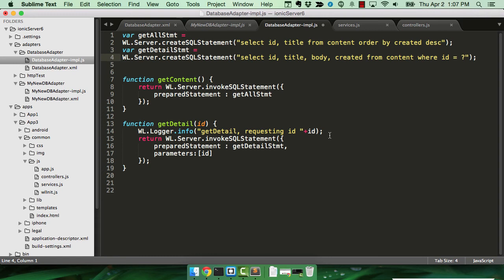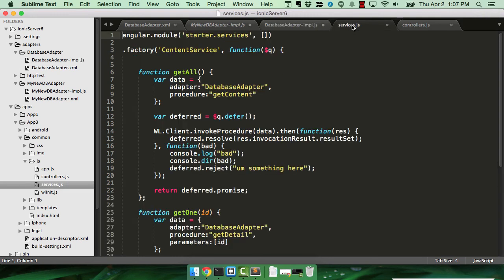So that's the back-end code. Within Ionic, it's fairly simple. I created a new service called Content Service, and I defined two functions.